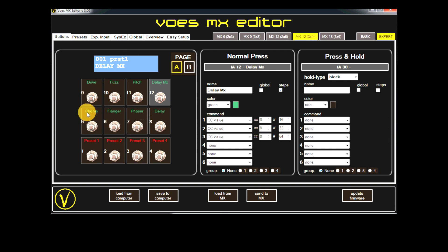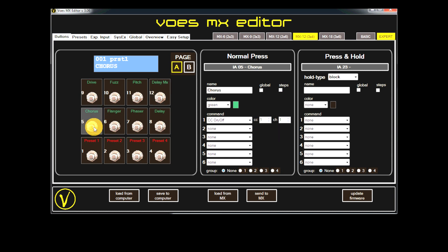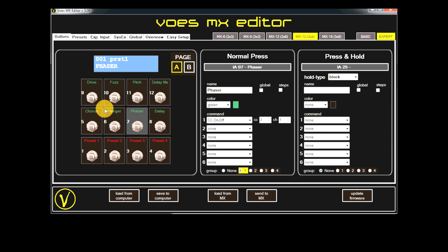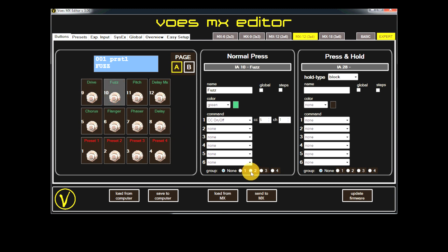Groups. I have here chorus, flanger and phaser, and I have drive and fuzz. I don't like them both together and I want to avoid tap dancing. So if I set chorus, flanger and phaser all in group 1, and drive and fuzz in group 2, now only one of the group can be active and will turn all other members of the group off.